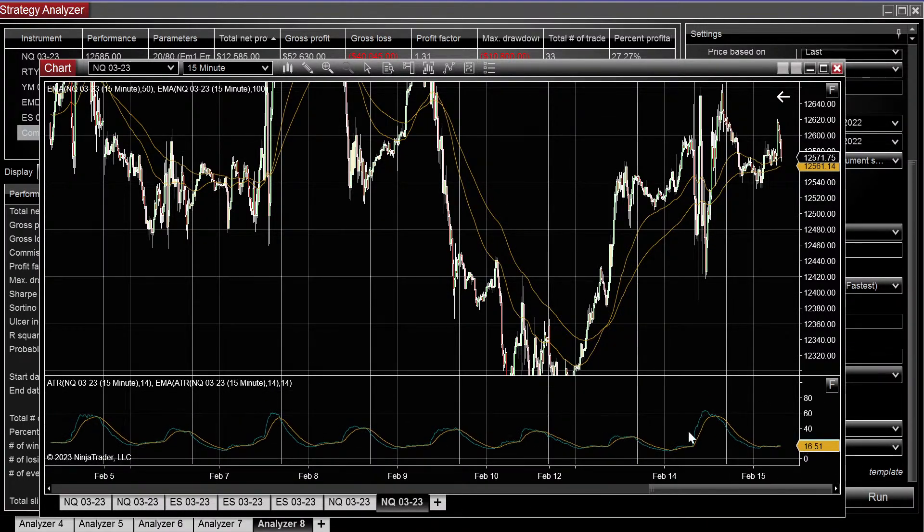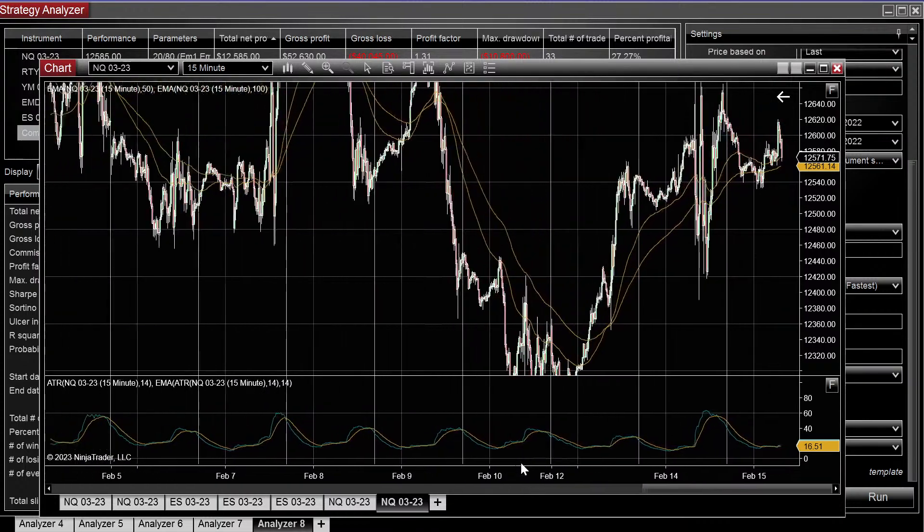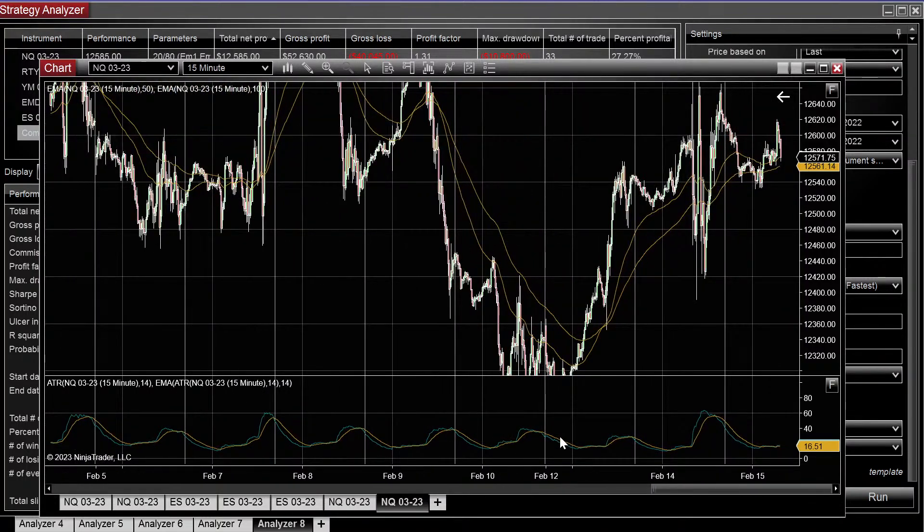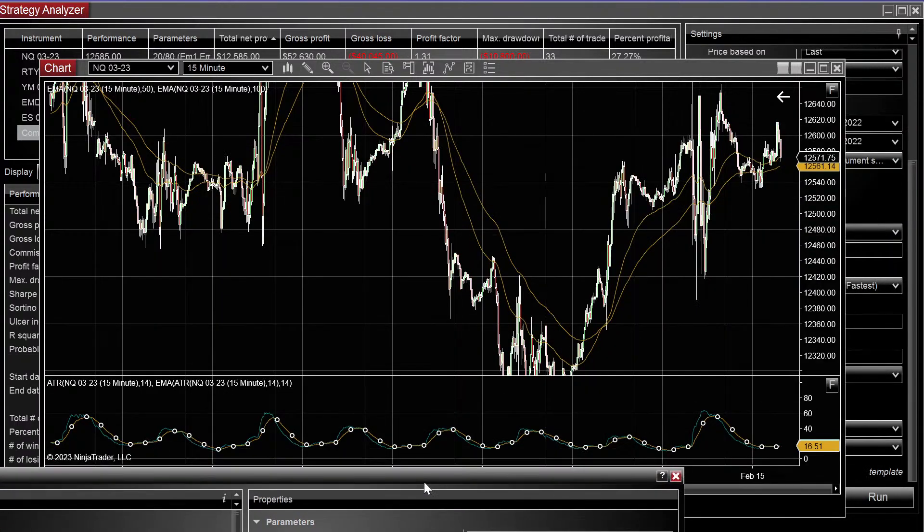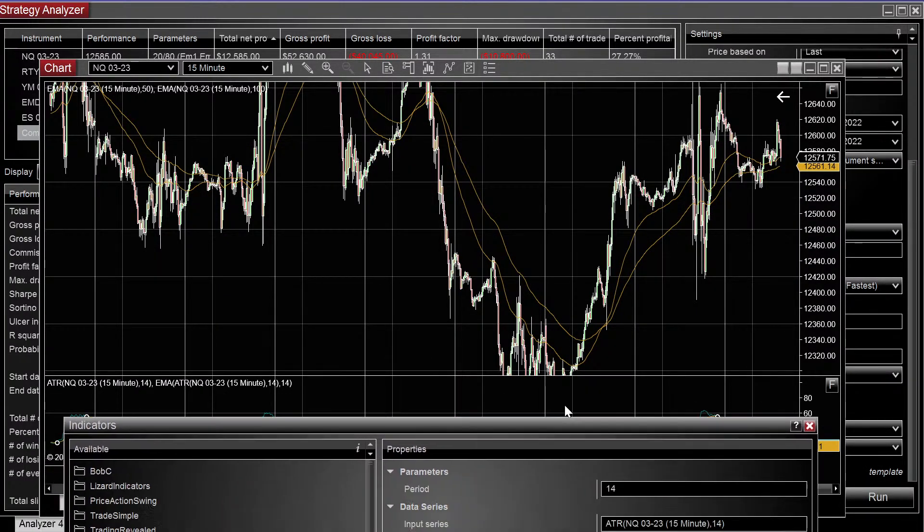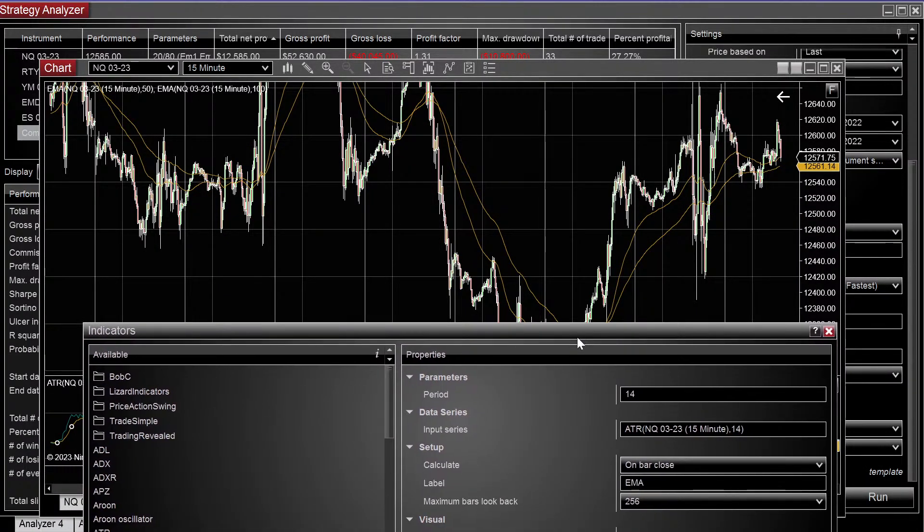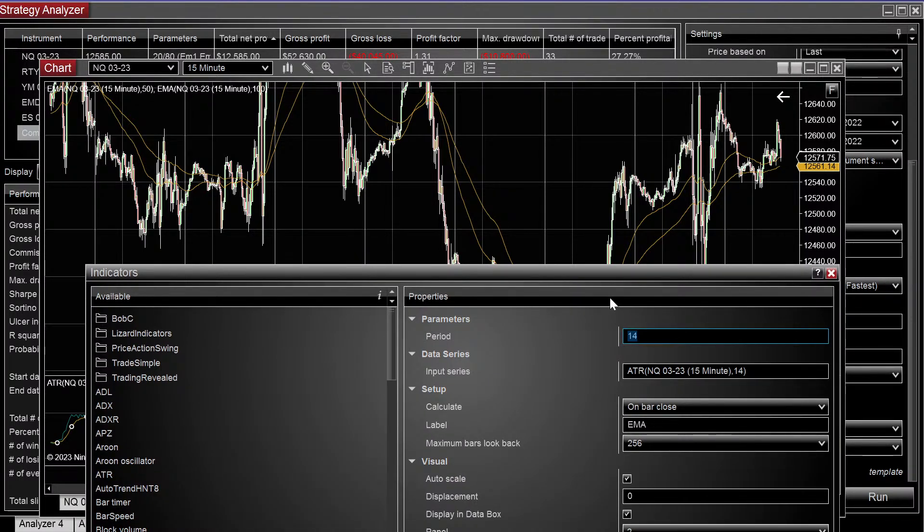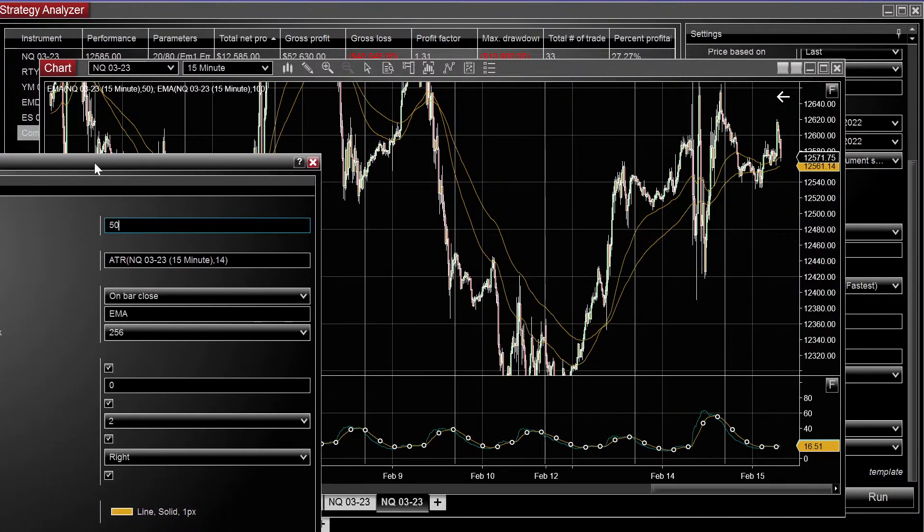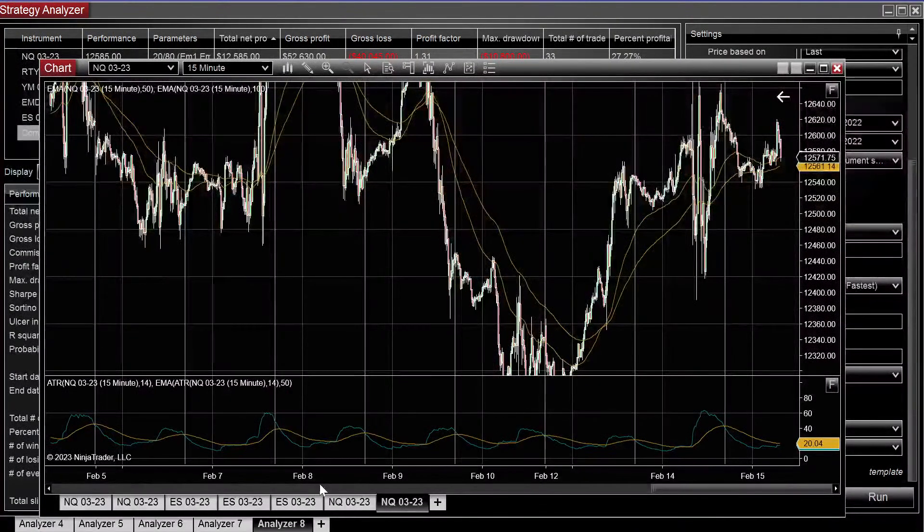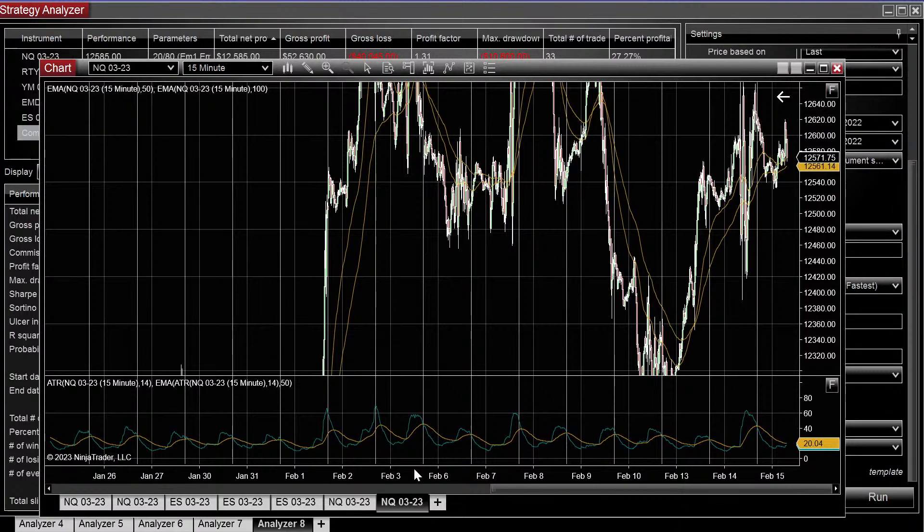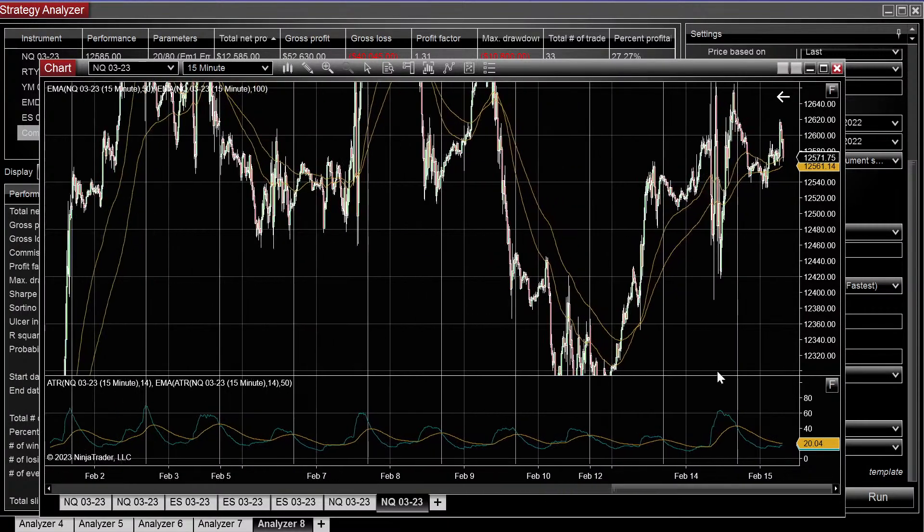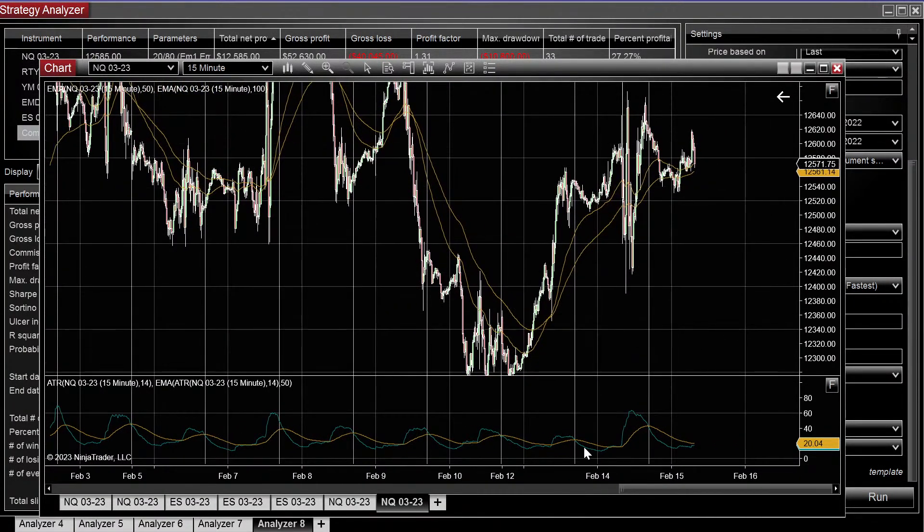Now we have a 14 period EMA on top of the 14 period ATR. And we can, of course, change the period, so let's just change it to 50. And now we have that value.